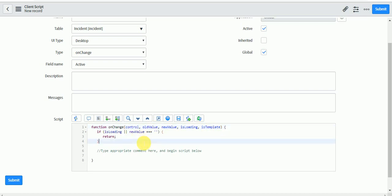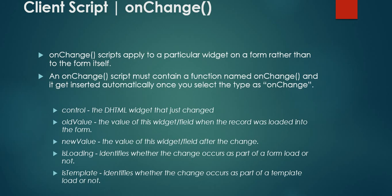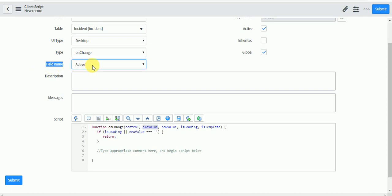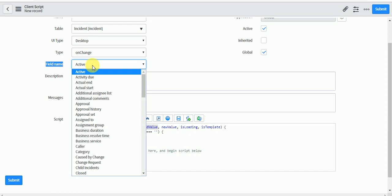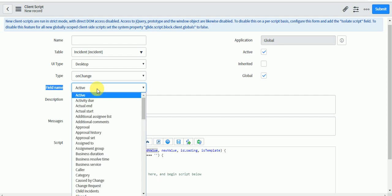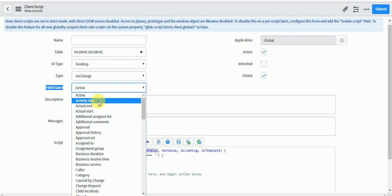Now here you get some values as part of this function. How they are significant and how you should understand these values while writing the client script. The first parameter is 'control' — this is the HTML widget that just changed. Basically, the widget you are changing provides you the HTML control. Also, when you select the OnChange type, a new field appears called 'Field Name'. By default, 'active' is selected, but you can select any field available on the table, such as short description or impact, based on your requirement.